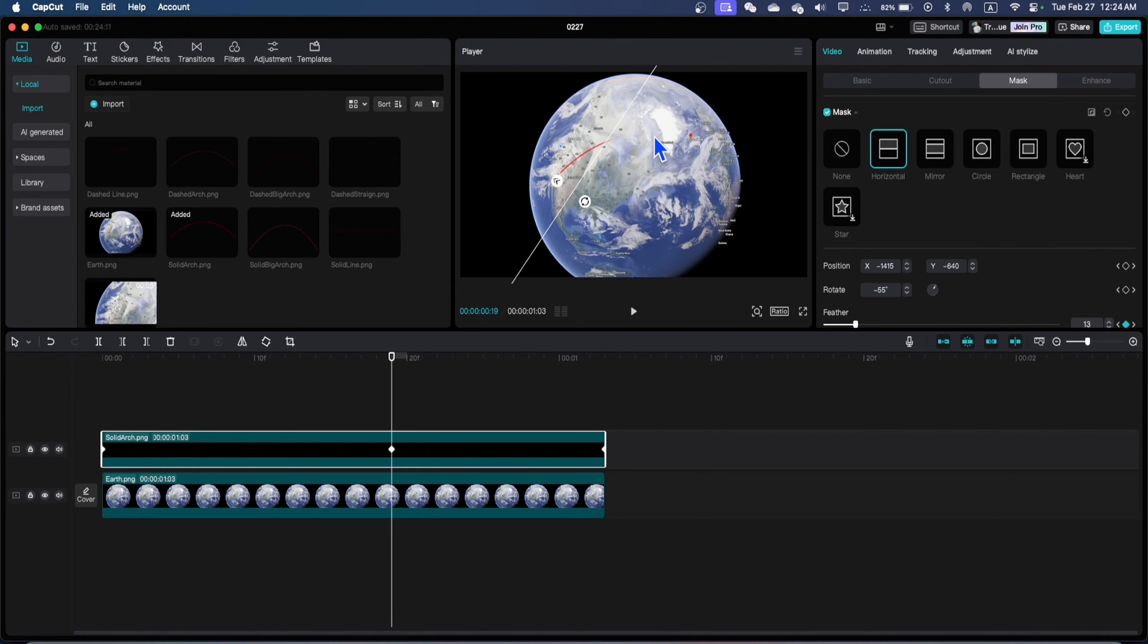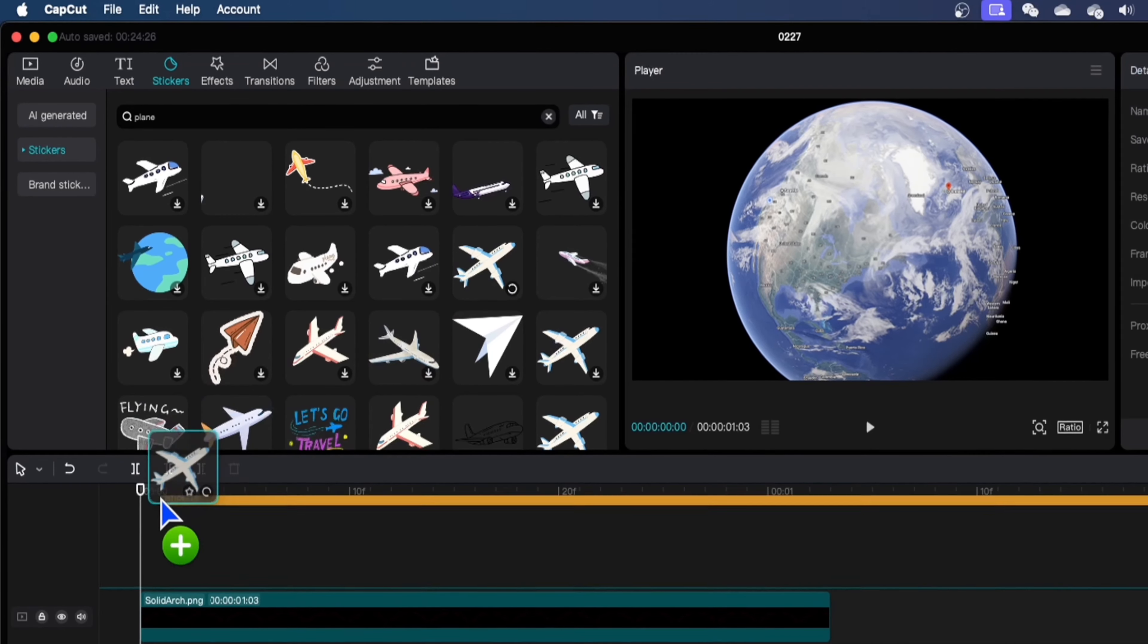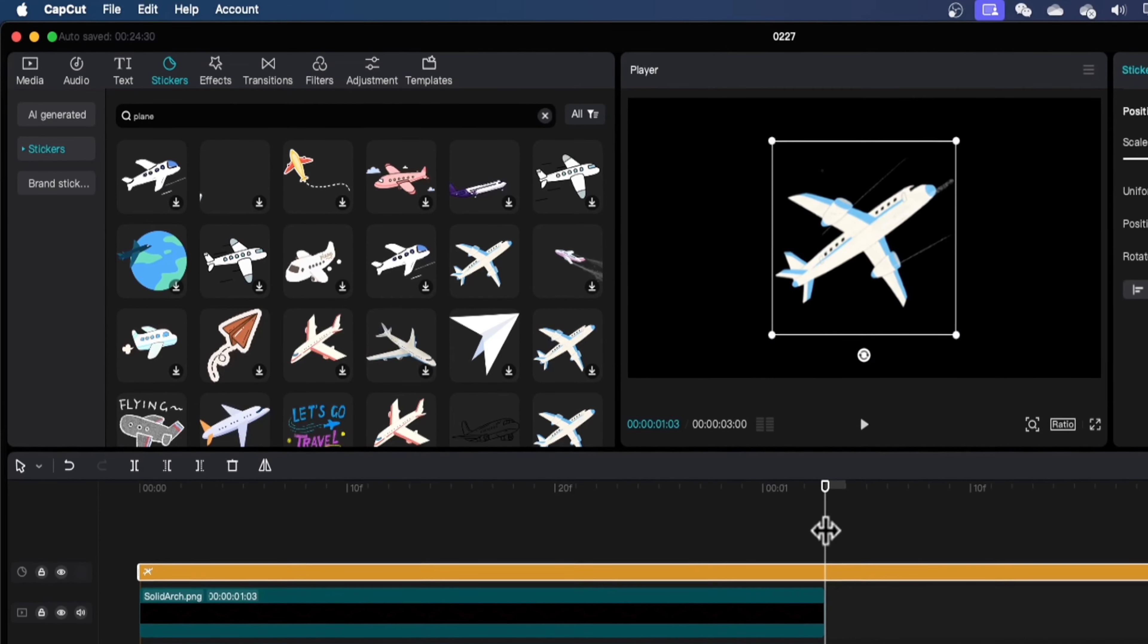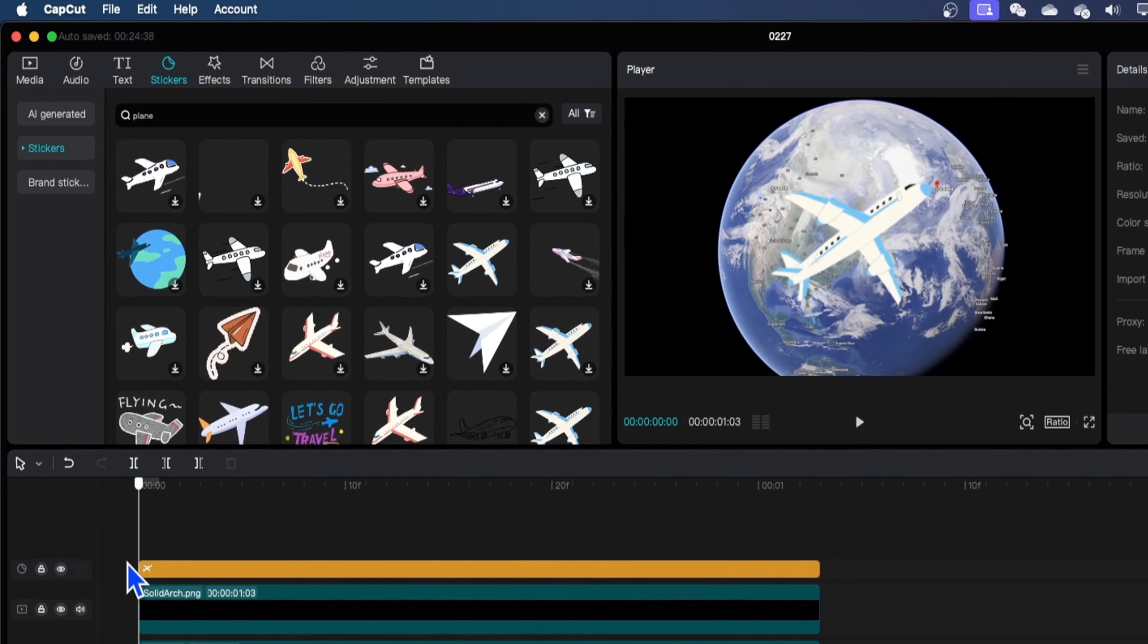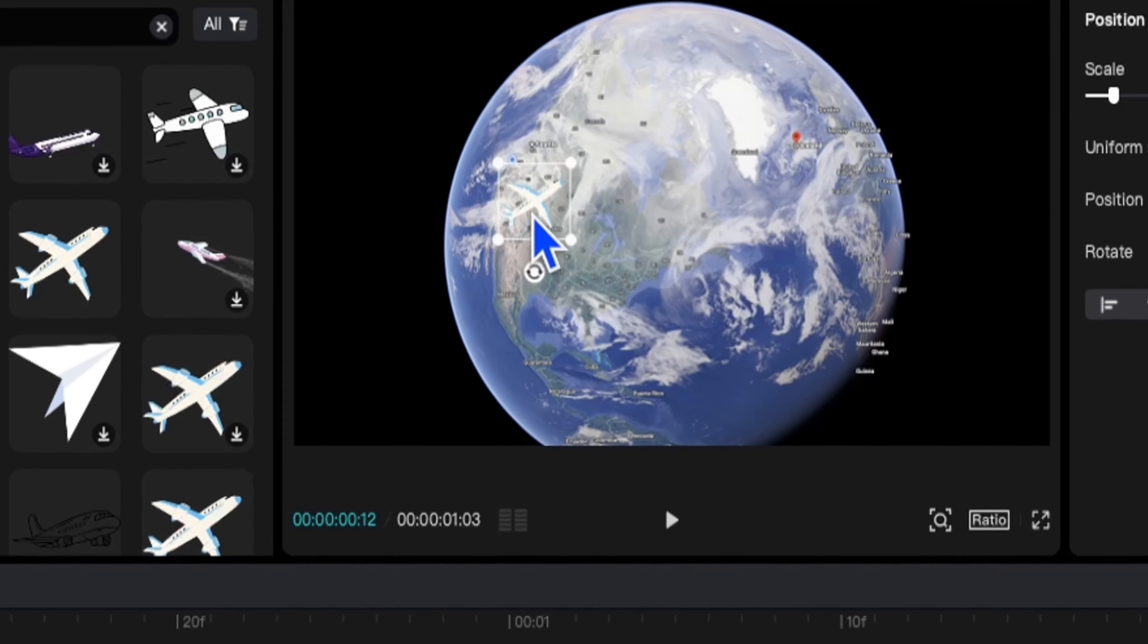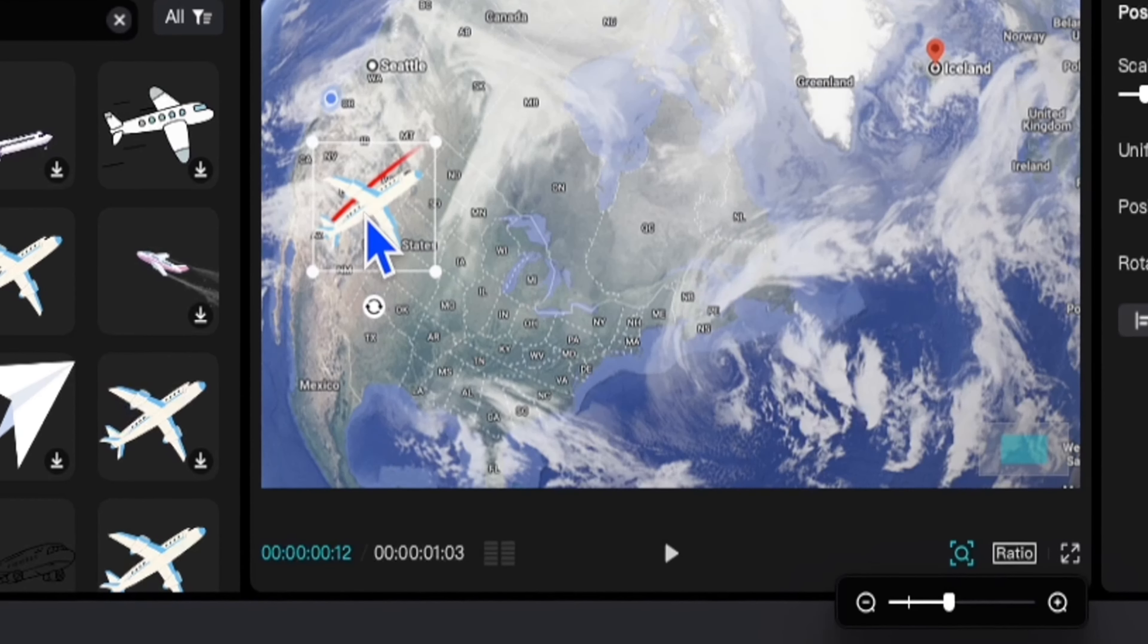Just go to stickers and here you type plane and you will see a lot of different icons there. You can choose whatever you like and bring this one to the timeline and go to the very end. Cut this part, trim it and now you have a big plane there. But you can see that it's not moving, it's static.